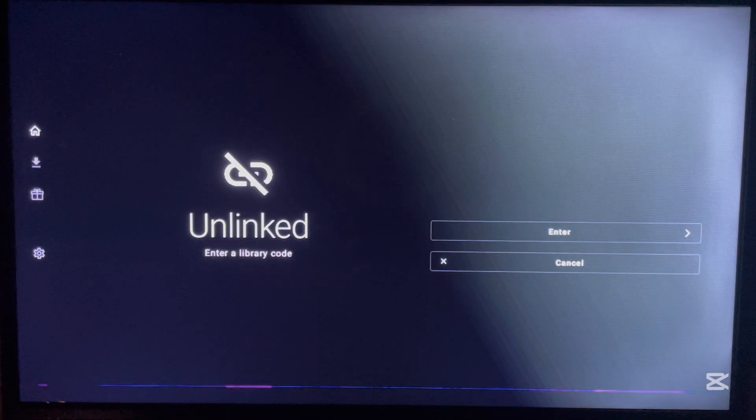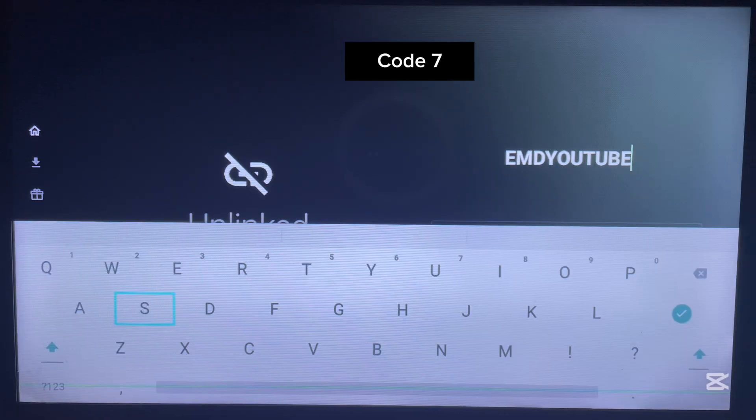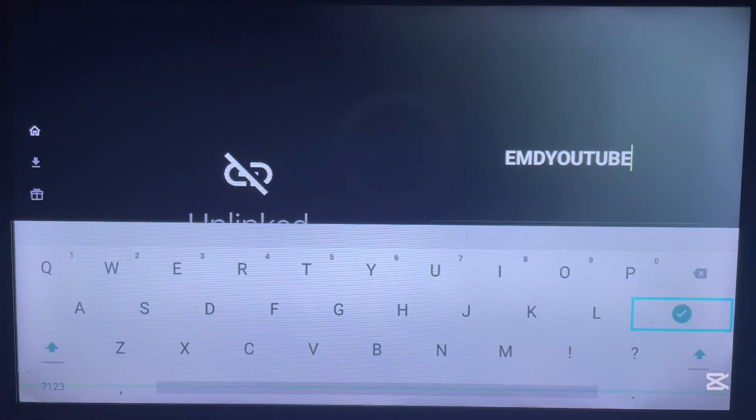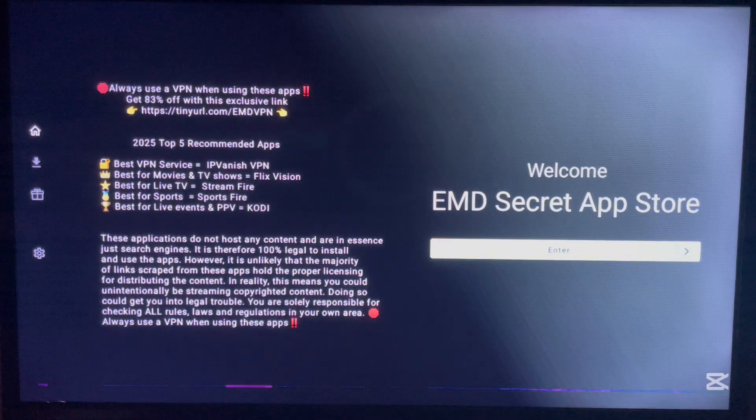The next code is called 'emd youtube'. Type it in, click Okay, and it will launch this library. Just scroll through the applications to see what's available — there are lots of them. Click Download on any application you're interested in.